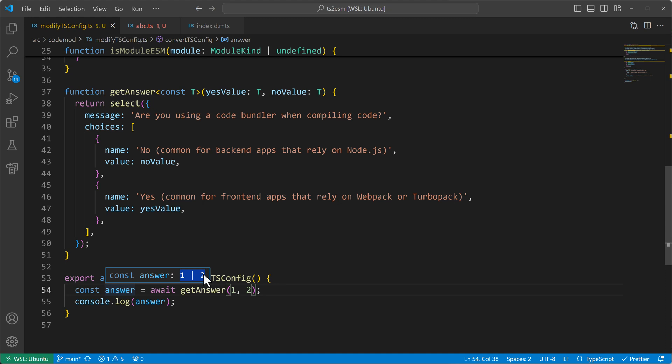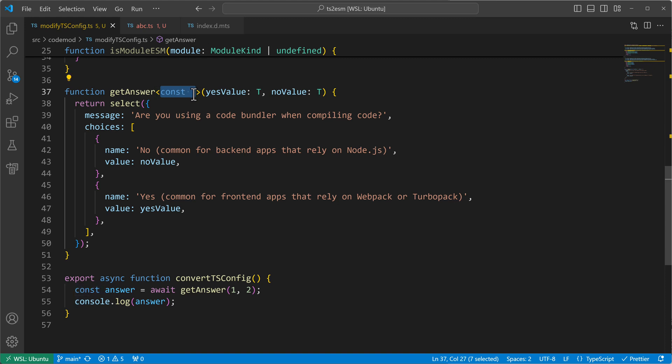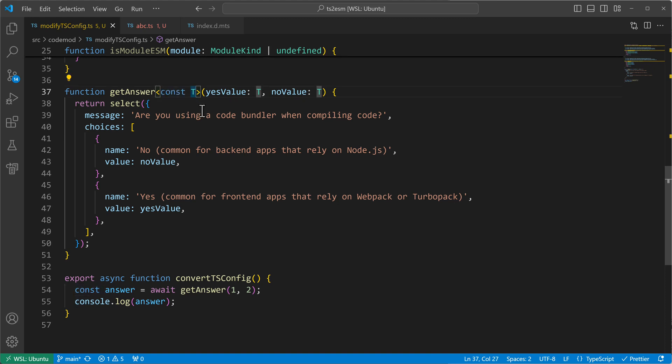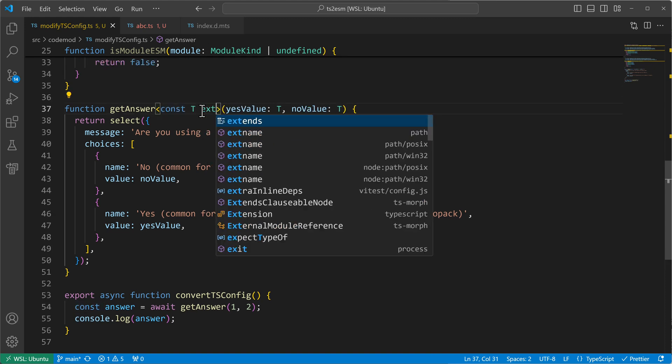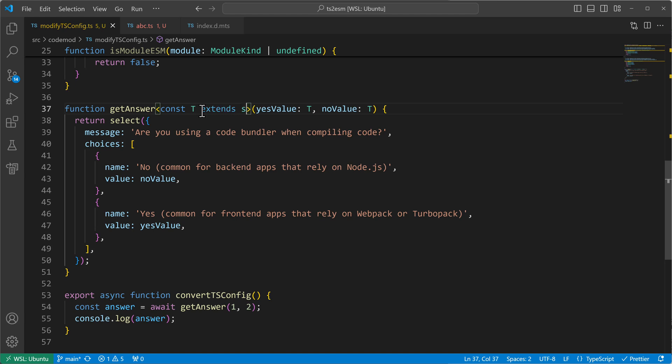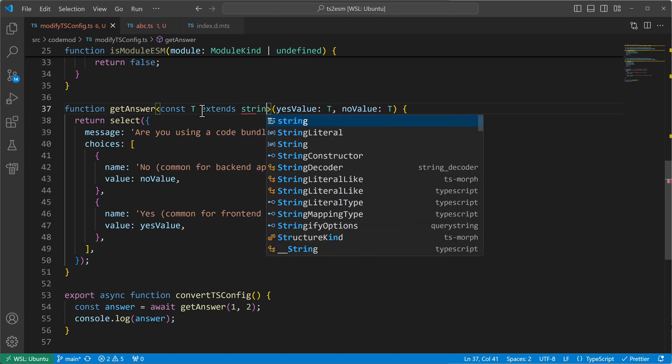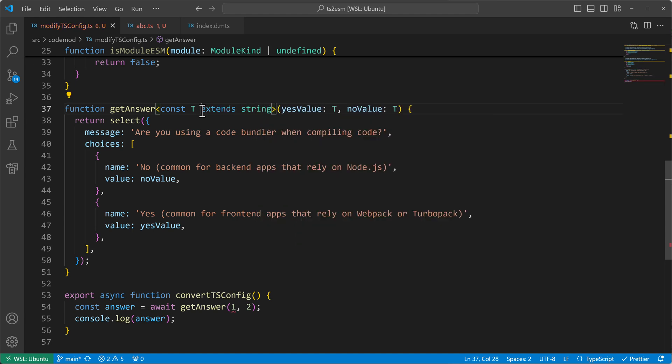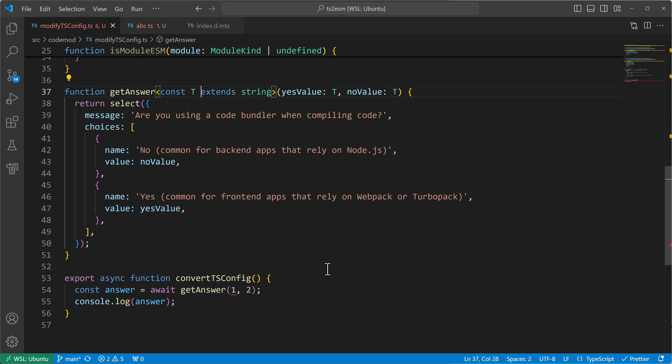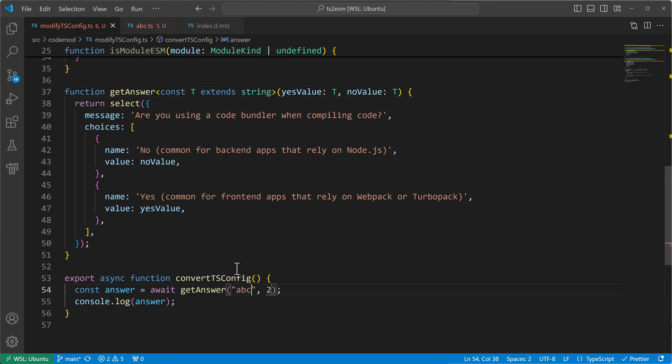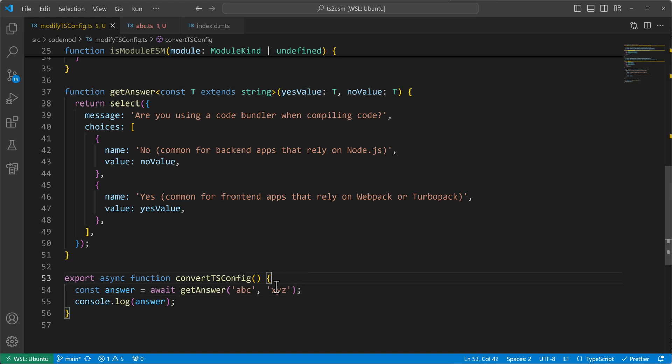So now I need to give it strings. And now I can say like, for example, ABC or XYZ. This will make it a string. And then I still get this nicely inferred type.